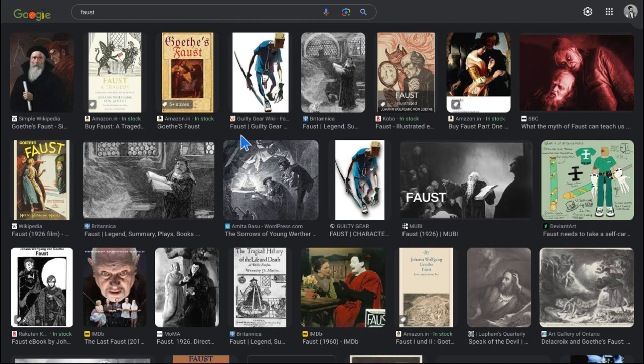Goethe finished writing Faust Part 2 in 1831 and it was posthumously published.